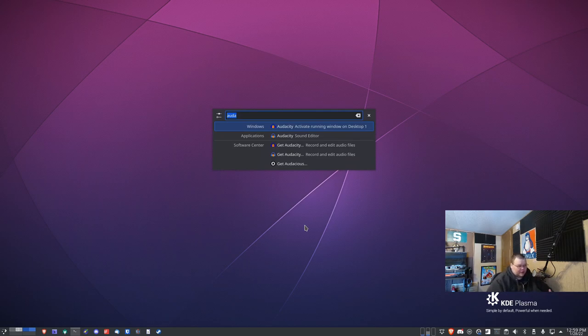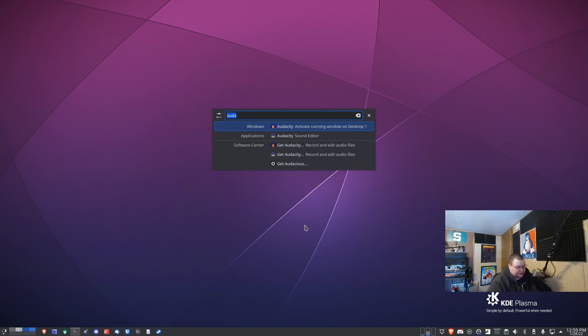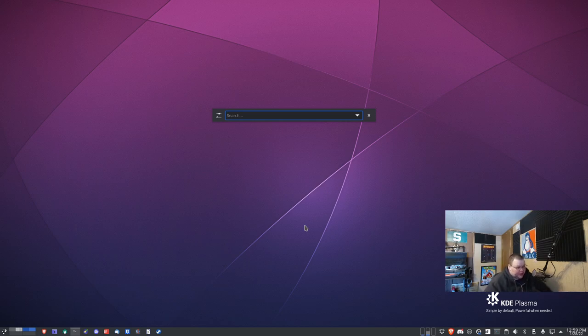Like I said, it might appear at the top for you. I've changed it so it appears in the middle. But it really doesn't matter where it appears. It functions the same. You'll notice it's just a blank search box.